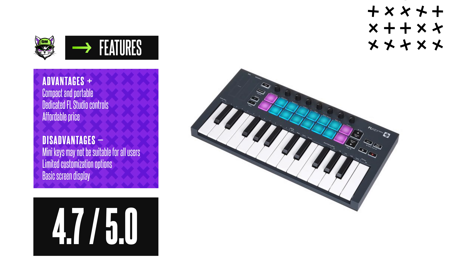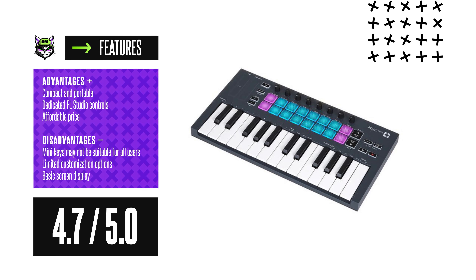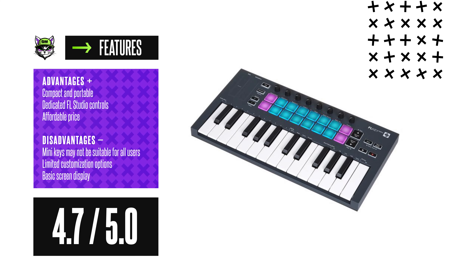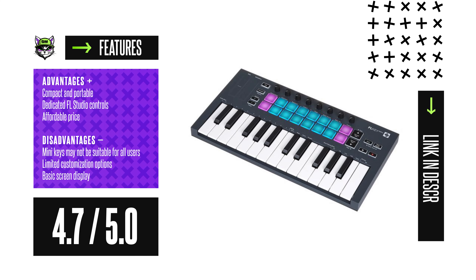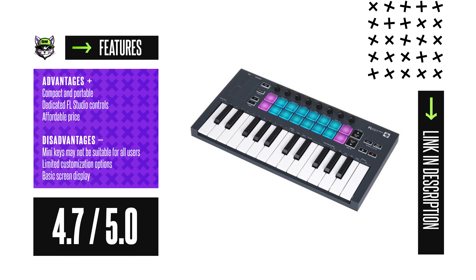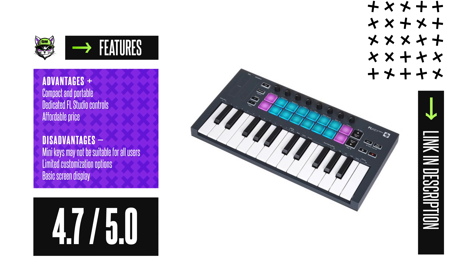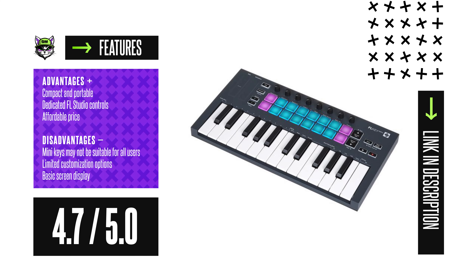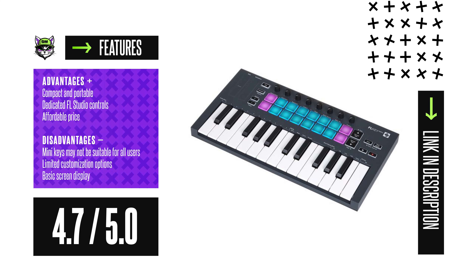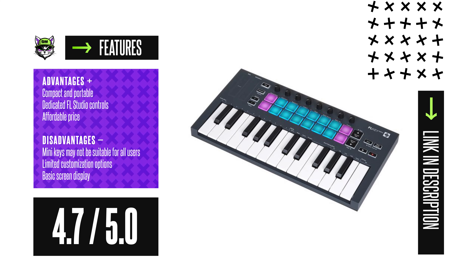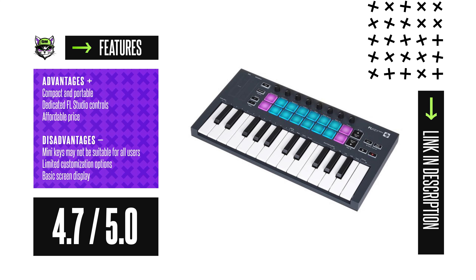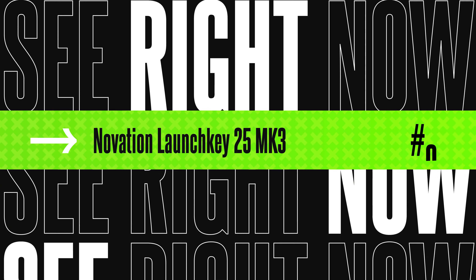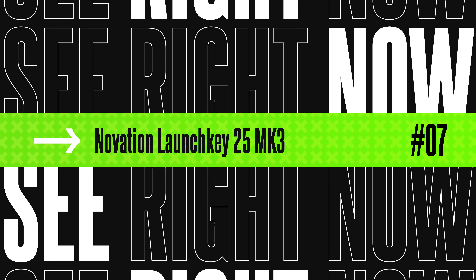Novation FLKey Mini. Advantages: Compact and portable, dedicated FL Studio controls, affordable price. Disadvantages: Mini keys may not be suitable for all users, limited customization options, basic screen display. Rating: 4.7.